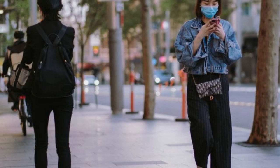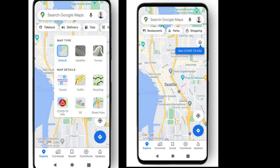More than 1 billion people turn to Google Maps for essential information about how to get from place to place, especially during the pandemic when safety concerns are top of mind. To improve the safety of map users, Google is introducing the COVID layer in Maps.